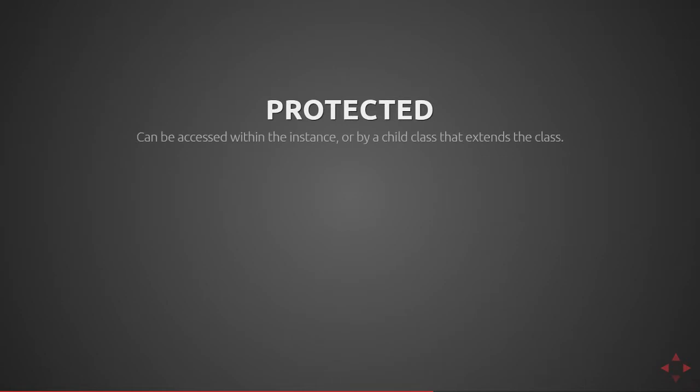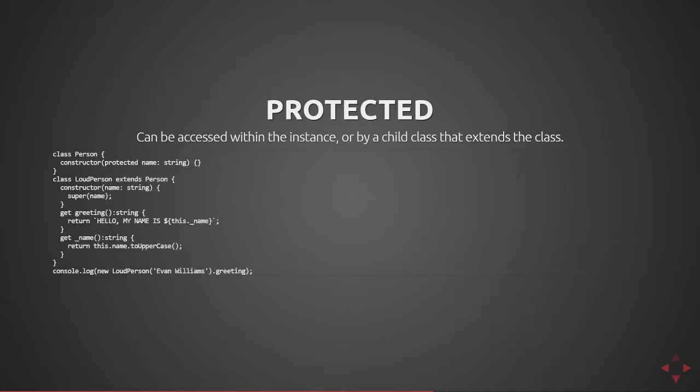Next there's protected. This can be accessed from within an instance or by a child class that extends the parent class.